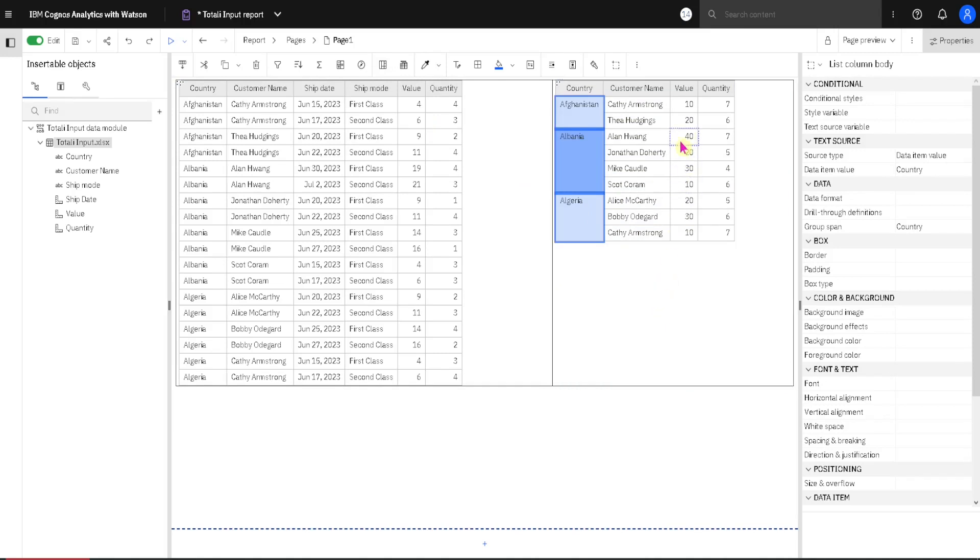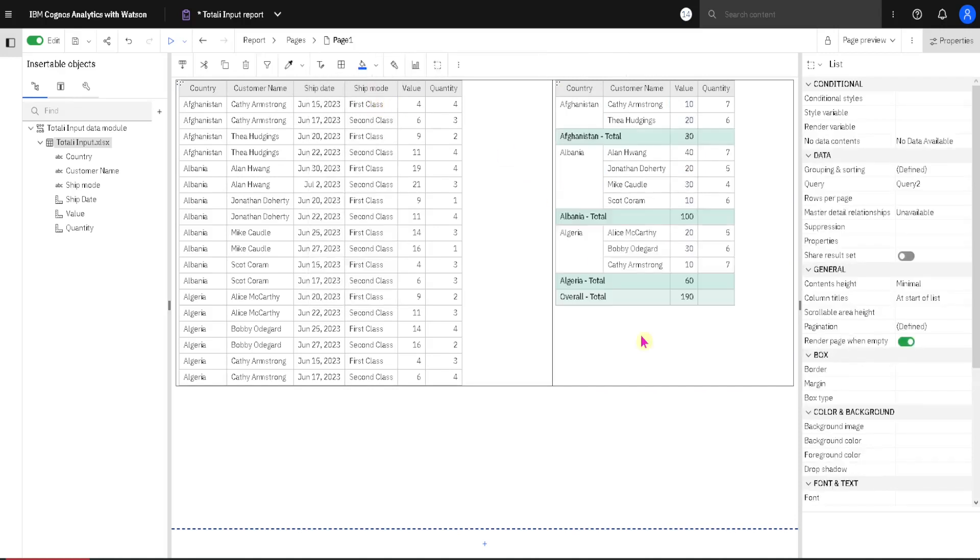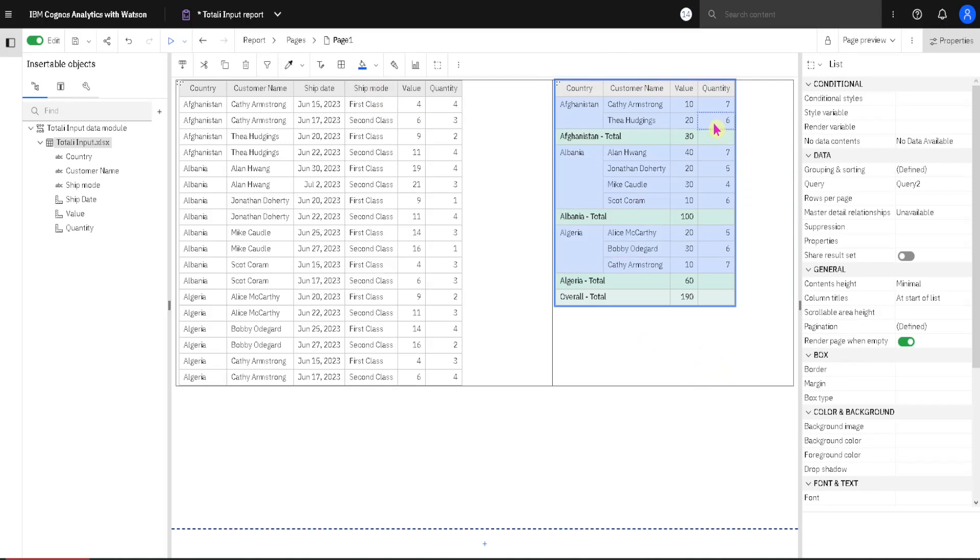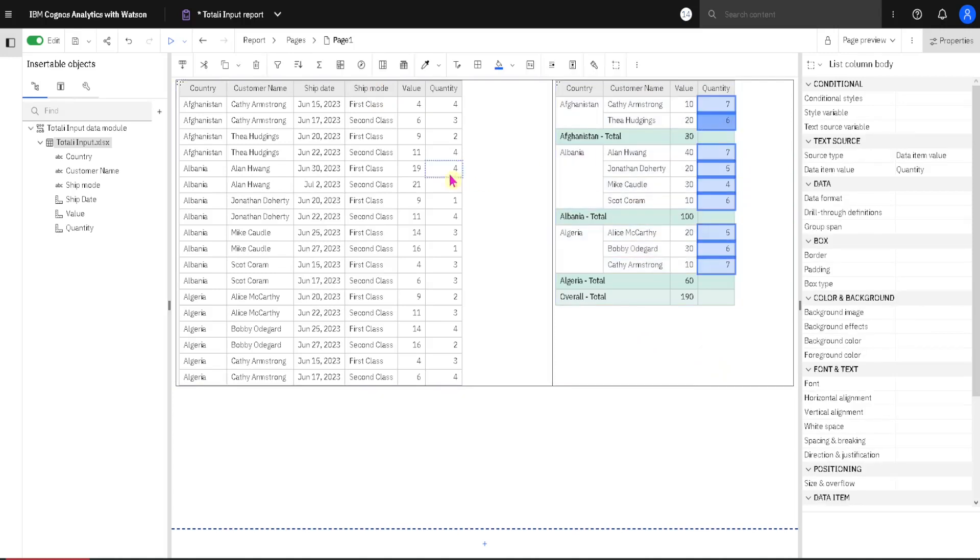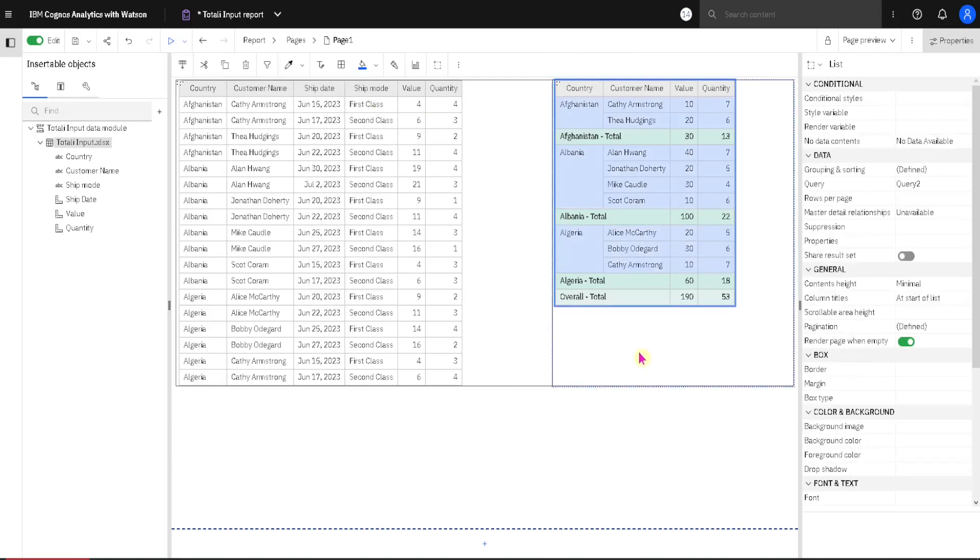I will now select this value column and then I will go to Summarize button and then to Total button. And we will get our totals. We can do the same with Quantity column. I will select this Quantity column, go to Summarize button and then to Total, and we will get totals again.